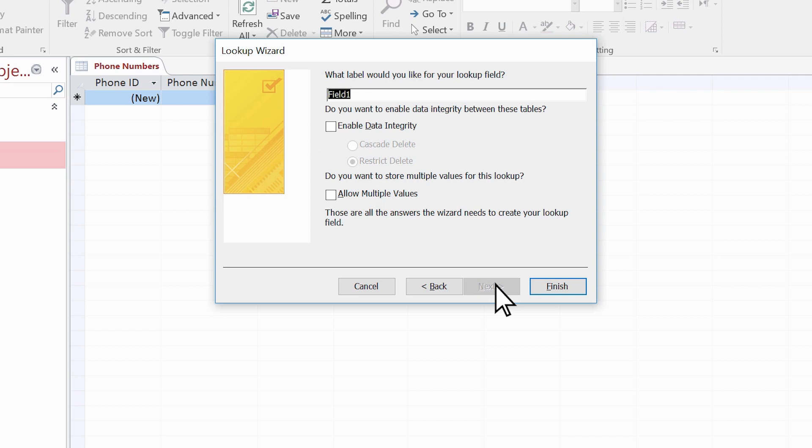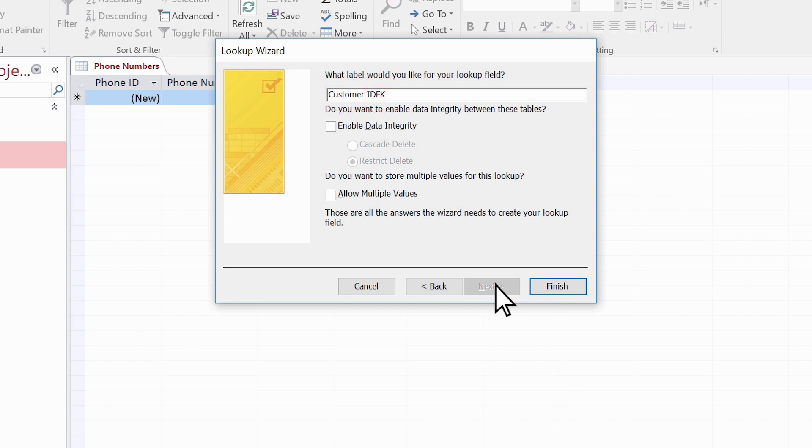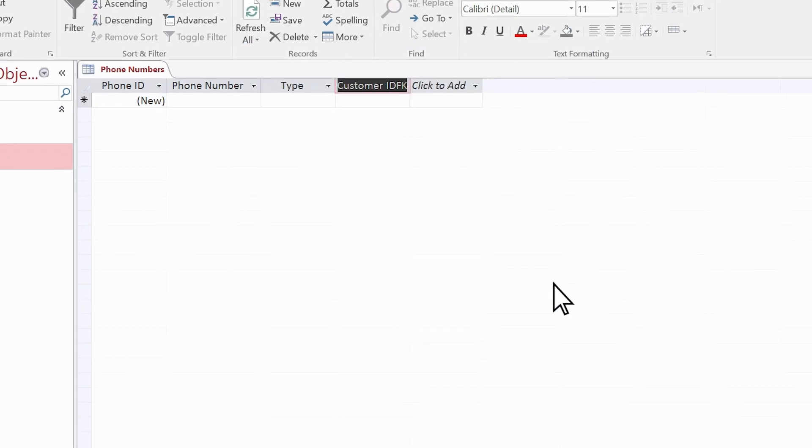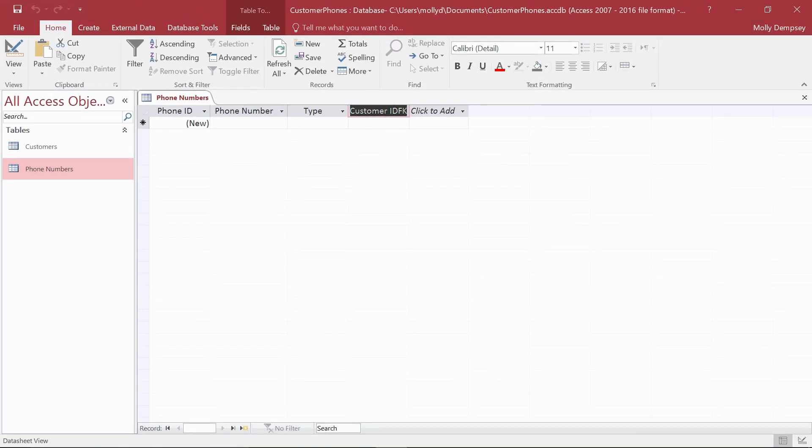Here, let's name the field Customer ID FK, which indicates the parent field is Customer ID, and FK reminds us that this is a foreign key. Now let's select Enable Data Integrity and Cascade Delete. This is how you enable referential integrity and cascading deletes. Select Finish, and there is your field.